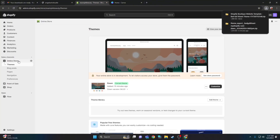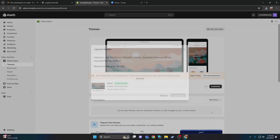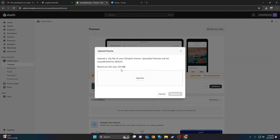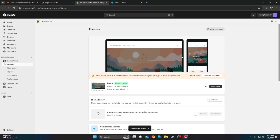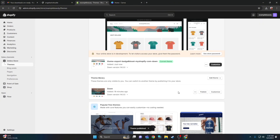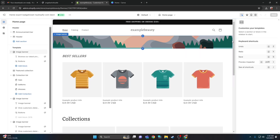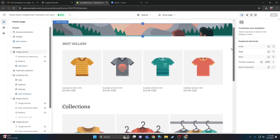Make sure you already have a Shopify store account created. Click online store, then click add theme. Go to upload zip file, click add file, and select it from your computer desktop. Add the file and the theme will be uploaded. Be sure to click publish.